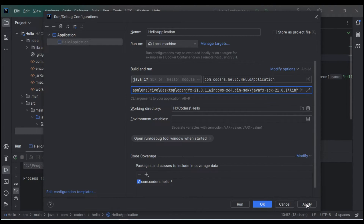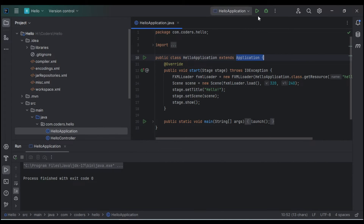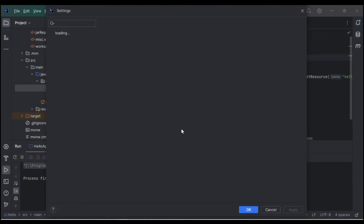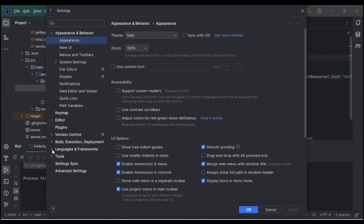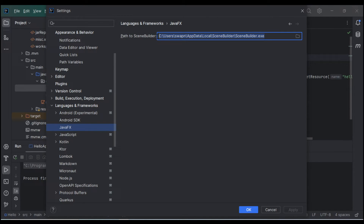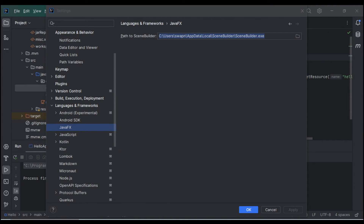We have completed the basic JavaFX application setup. Now we need to configure Scene Builder in IntelliJ. Go to File → Settings, then navigate to Languages and Frameworks → JavaFX. Here we need to provide the path to where Scene Builder is installed or extracted.